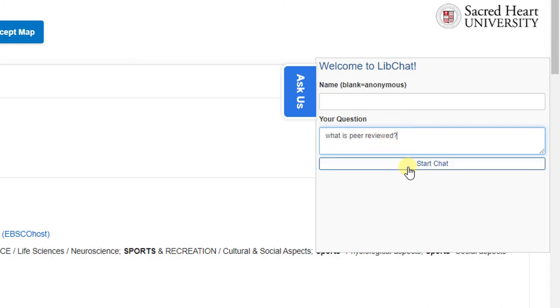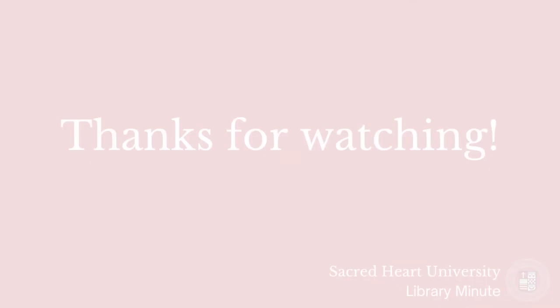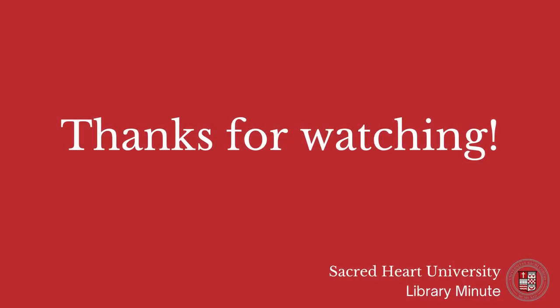Our chat hours are the same as our Ask a Librarian hours. For further assistance with Quick Search or any other questions, feel free to contact us at the library.